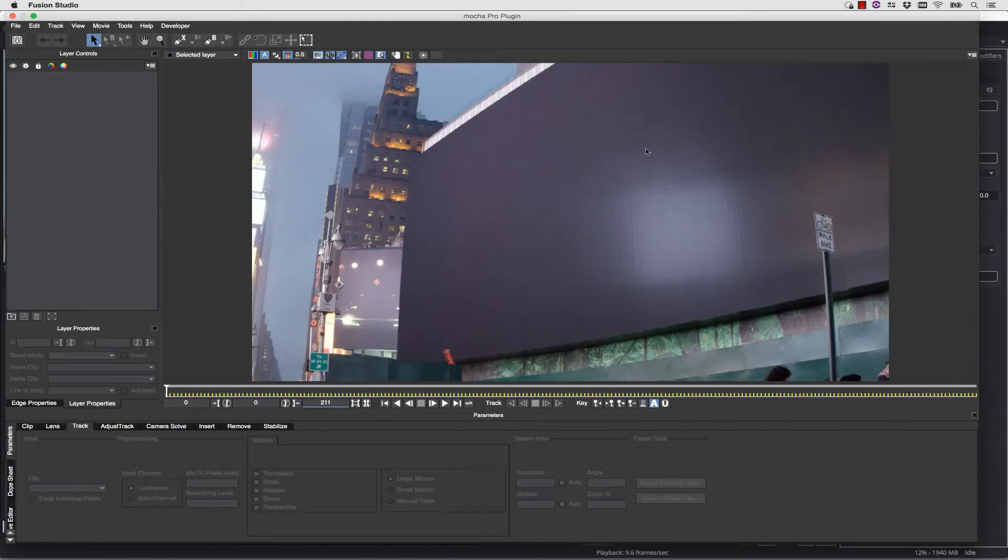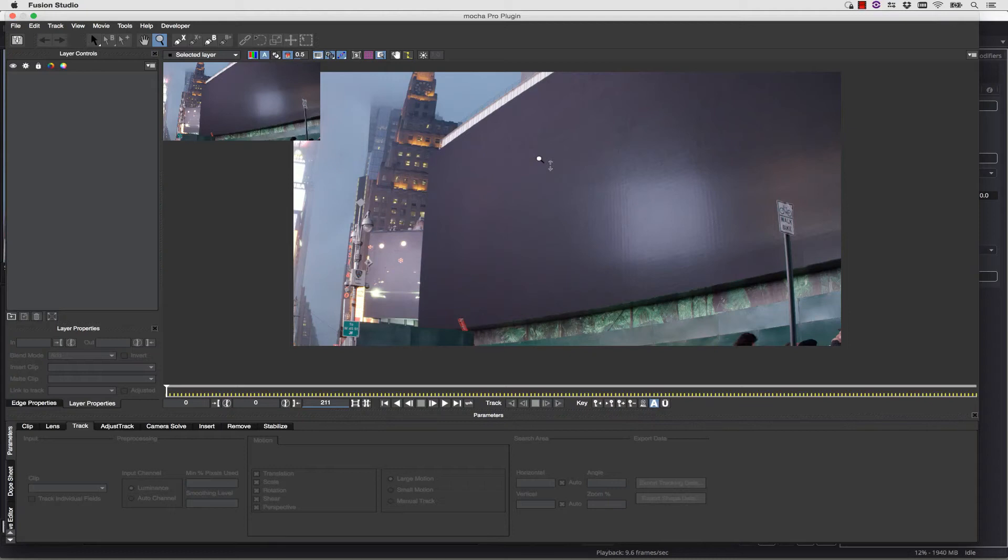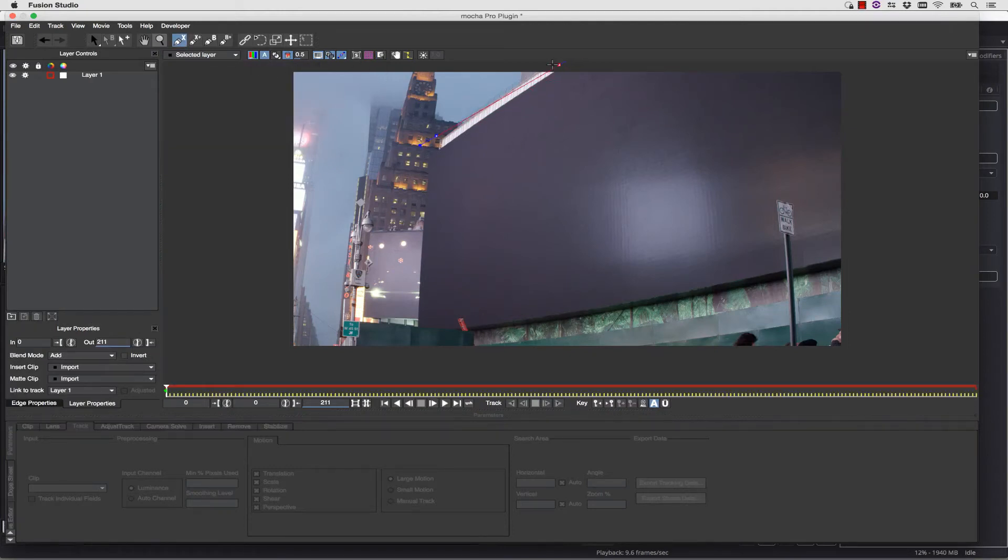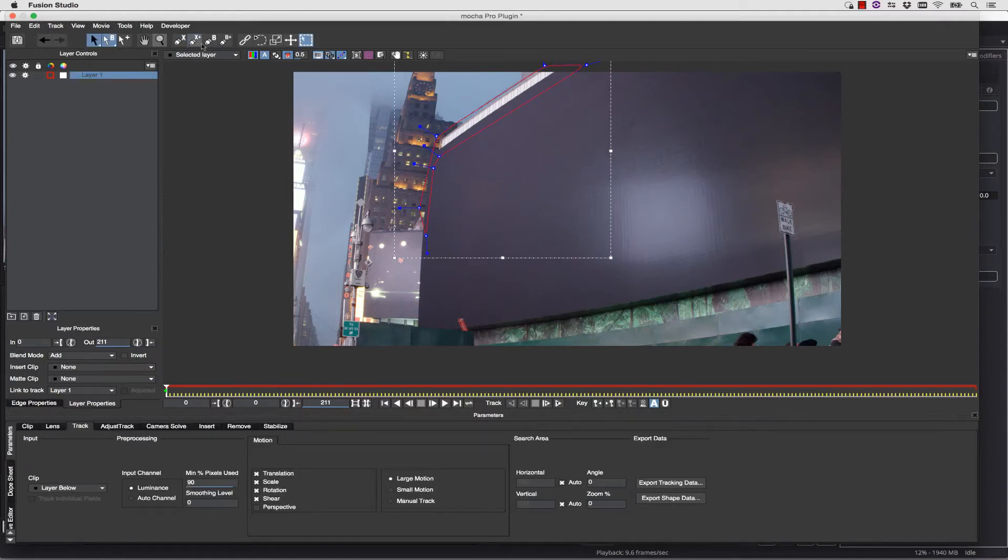If we relaunch Mocha Pro, we can actually do an insert right on our timeline and render that back to the timeline. So let's just make a shape, and let's track our screen here.